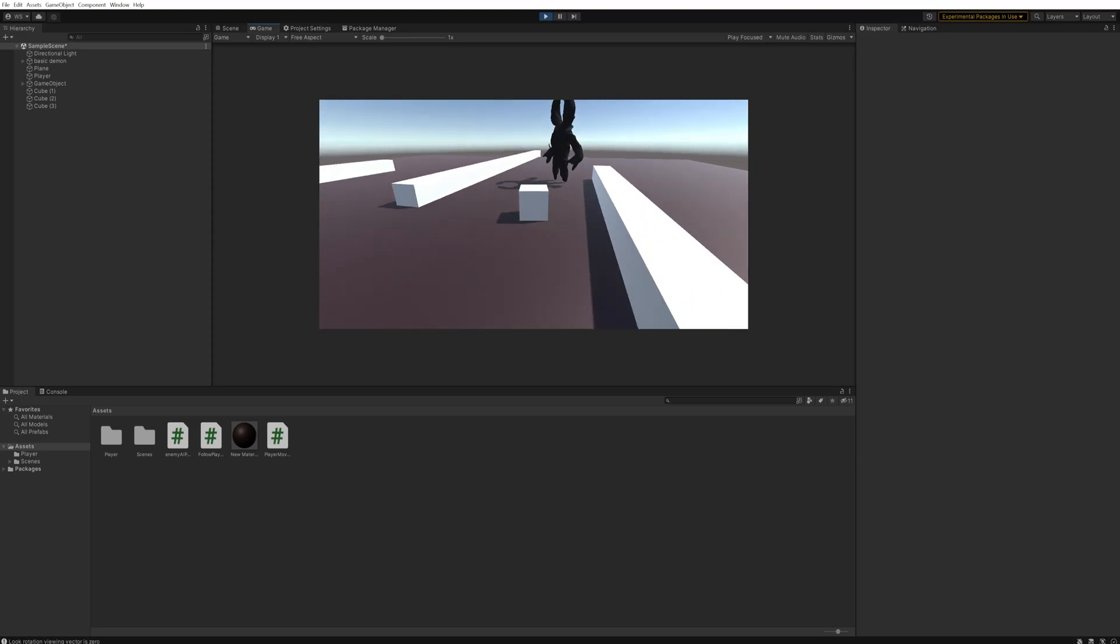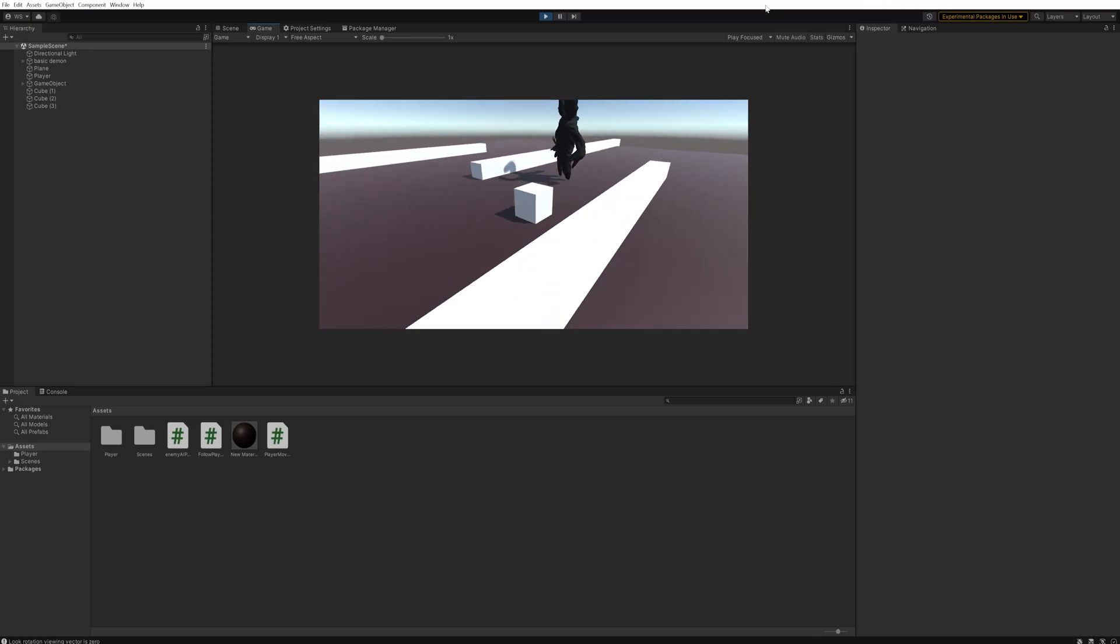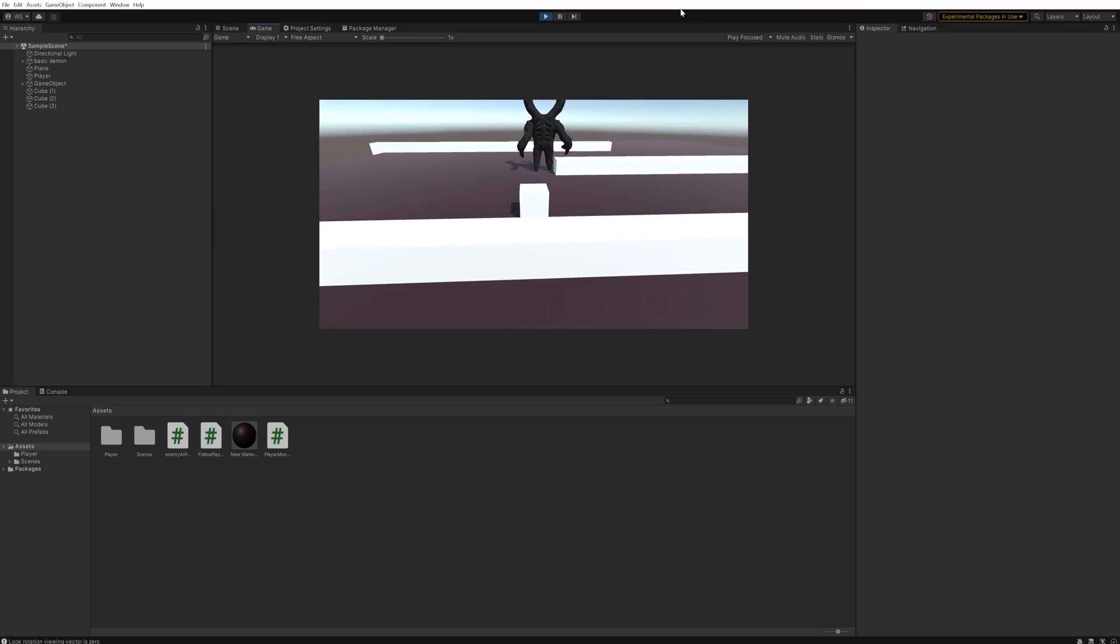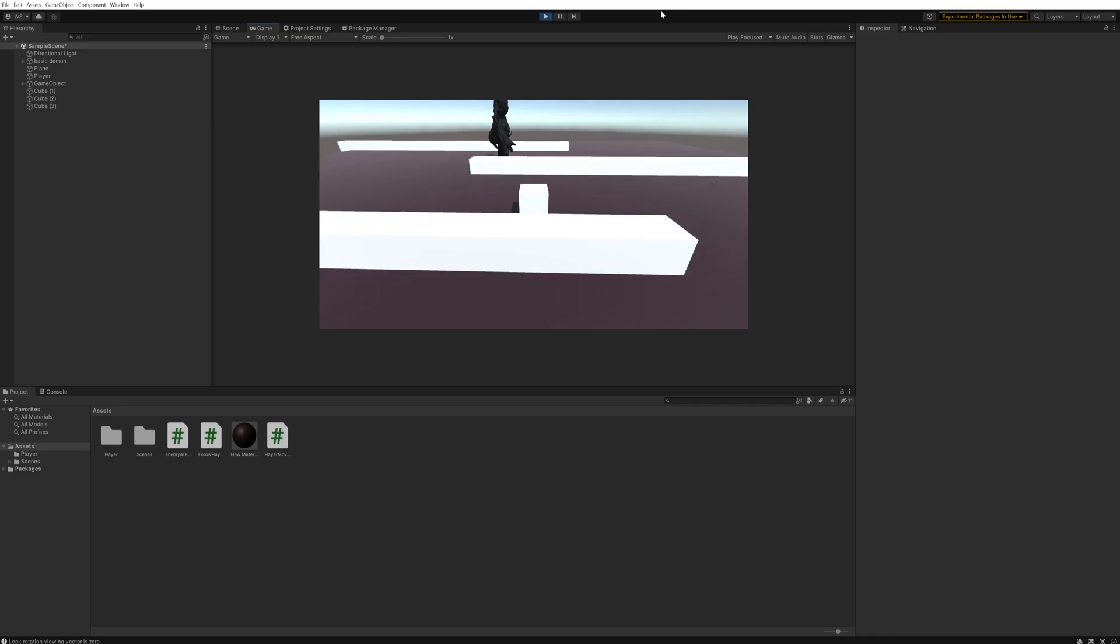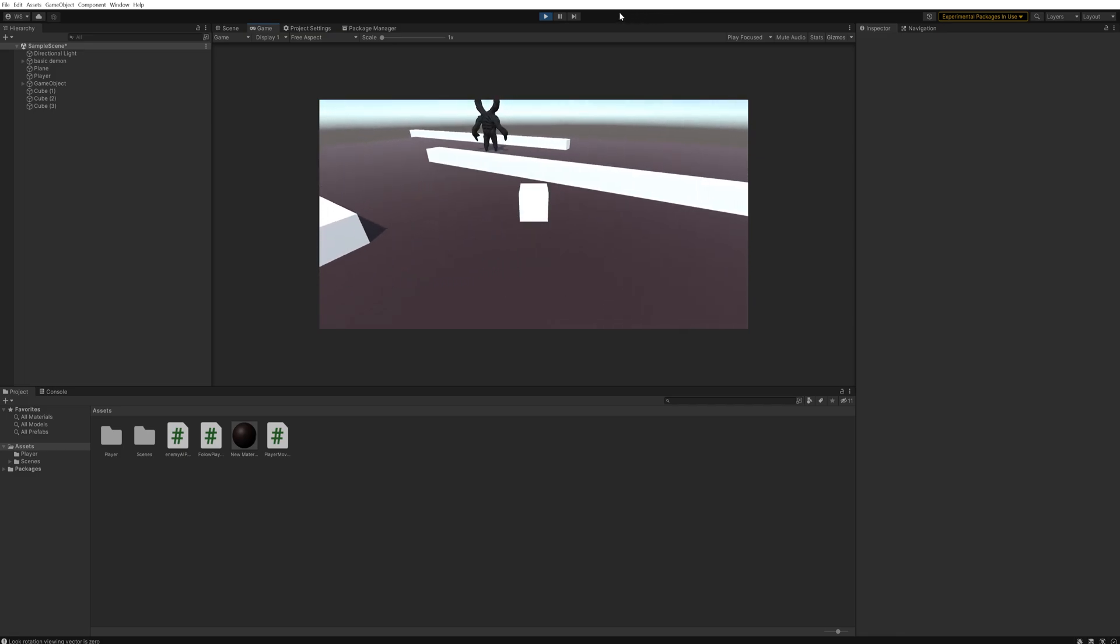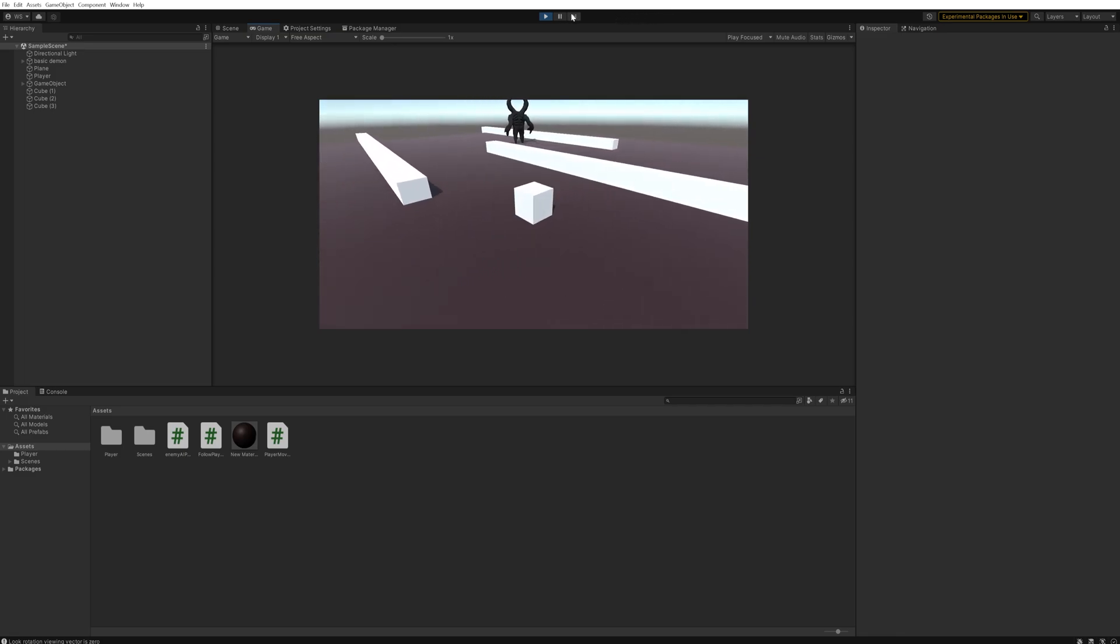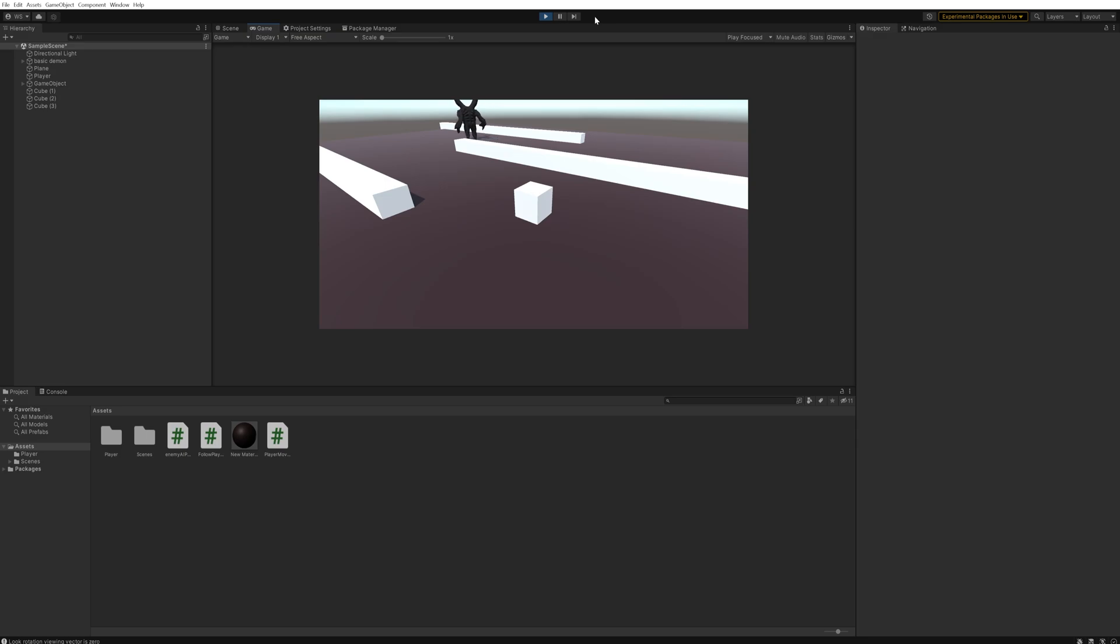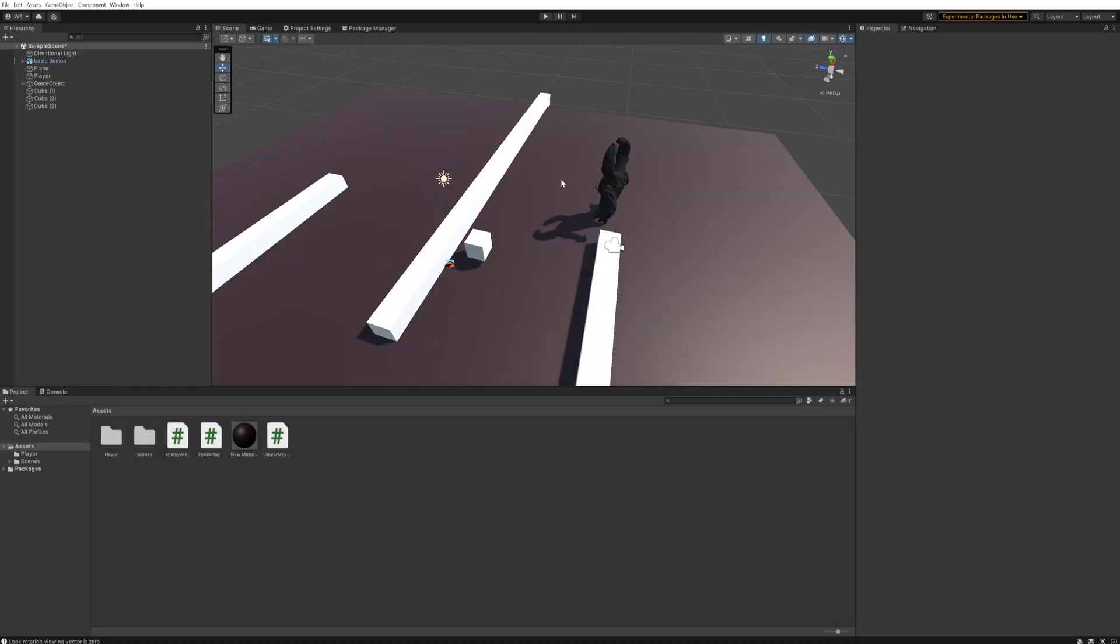Last time we made this wandering AI that just randomly walks around our nav mesh, and while that works wonders, it's not a particularly threatening AI. So in today's part we're going to be working towards having this thing chase us down, and next time we'll actually implement the attacking and all the other relevant animations as well.